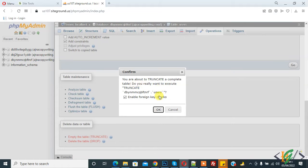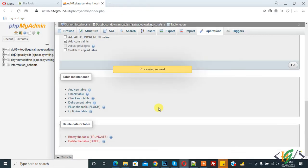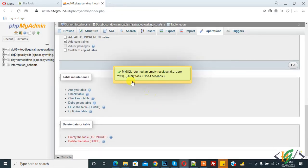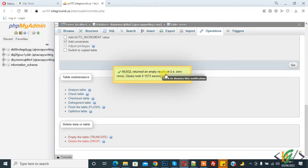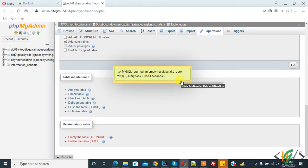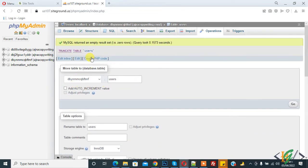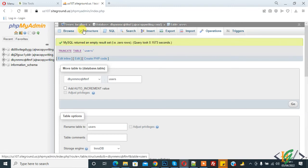Click on OK. MySQL returns an empty result set. The query took 0 seconds. Now go to the table again.